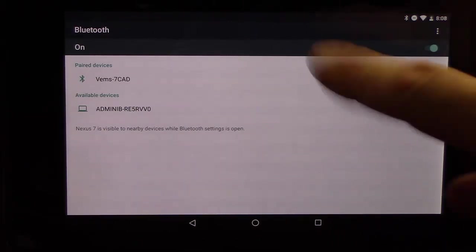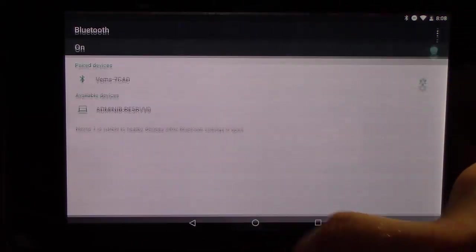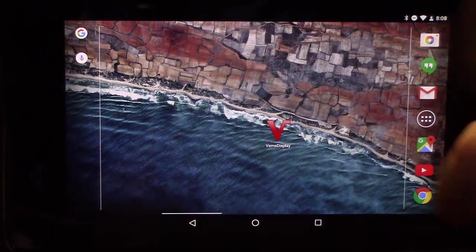Once you're paired, you're all set. You can go back to the home screen and open VEMS display.